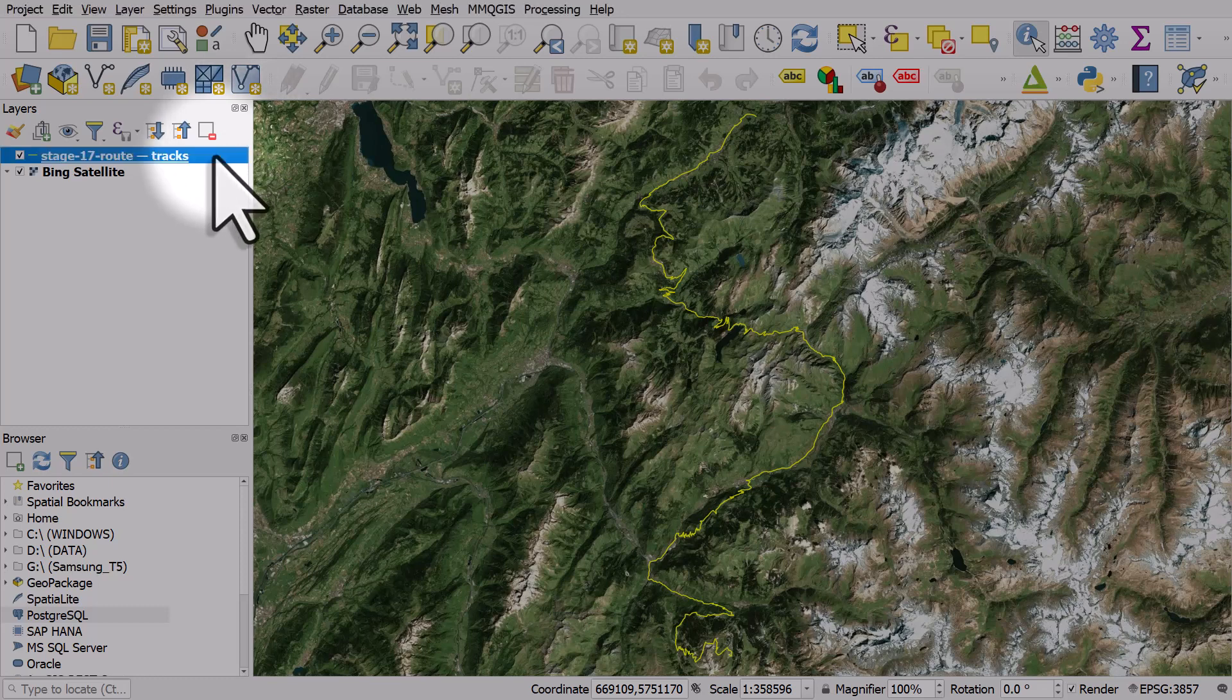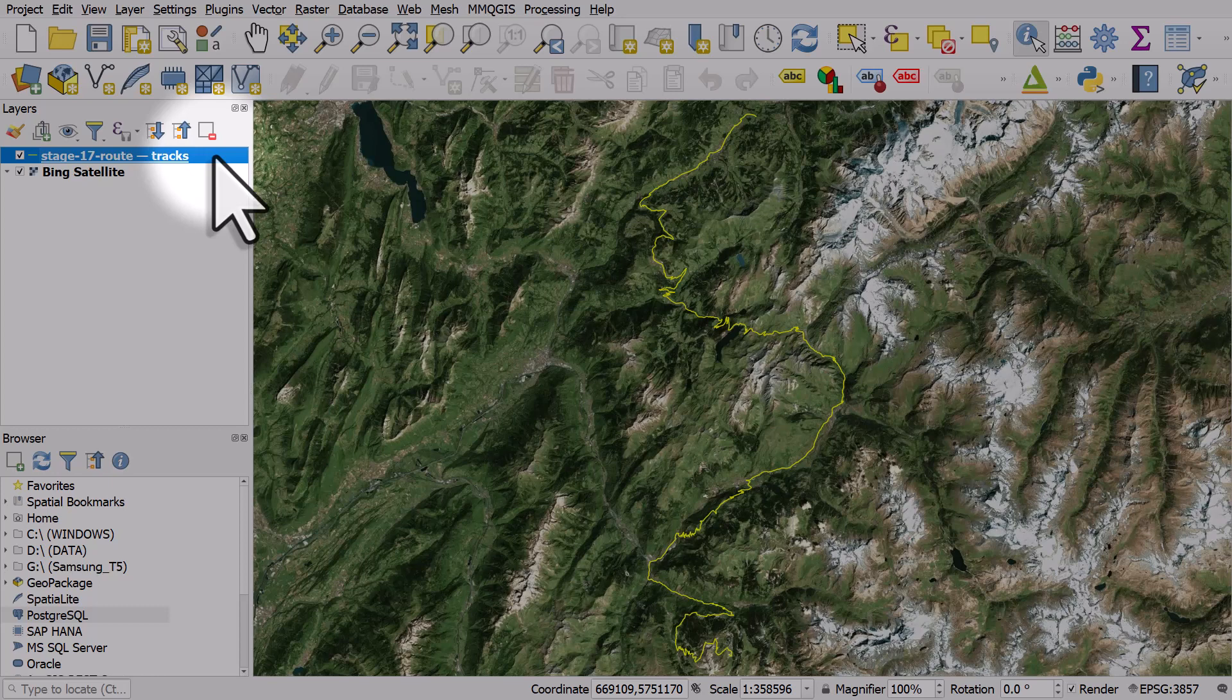In this case I've got a GPX file, the kind of file you'll be able to download from Strava, and it's showing the route for stage 17 of the Tour de France in 2023.